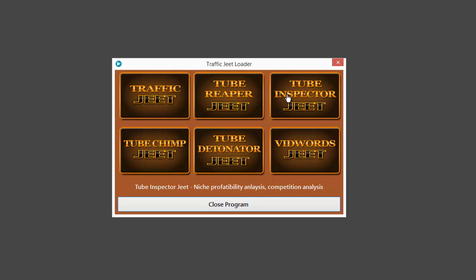The third app in the suite is Tube Inspector Jeet. This is a very unique application that helps you perform a profitability analysis for any niche and also discover how competitive the keywords are in your video market.